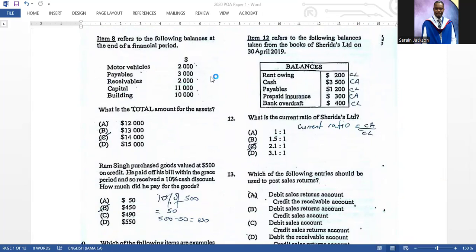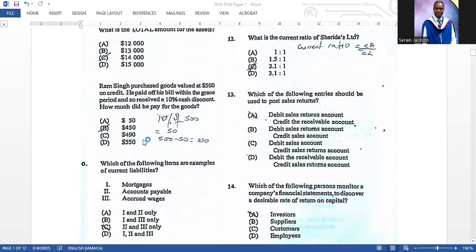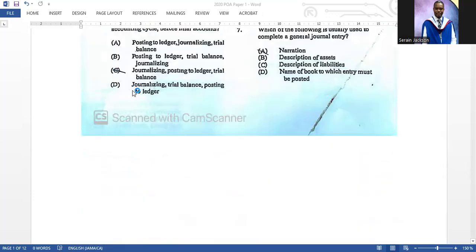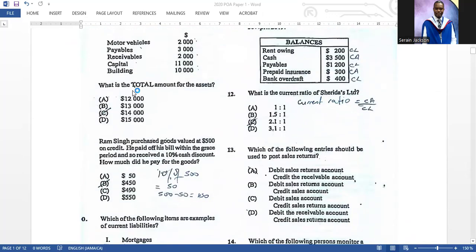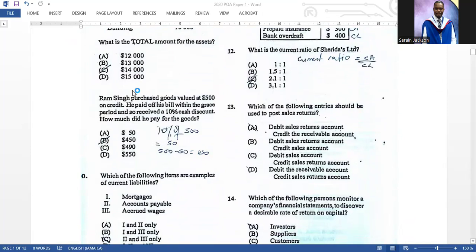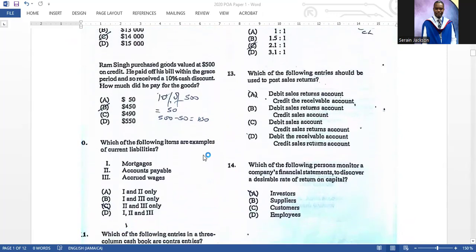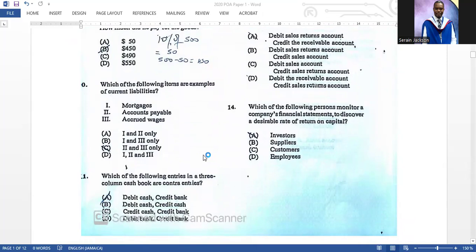For number eight, you calculate all the assets — motor vehicles, receivables, building — and that gives you fourteen thousand dollars, so the correct answer is C. Number nine: Ramsing purchased goods valued at five hundred dollars on credit. He paid his bill within the grace period and received a ten percent cash discount. Ten percent of five hundred is fifty dollars; subtract from five hundred to get four fifty. Correct answer is B.